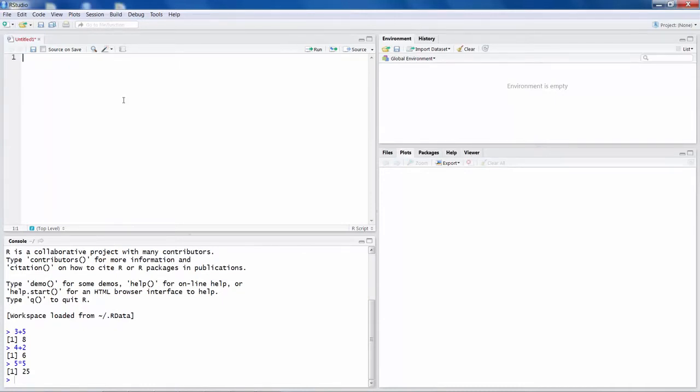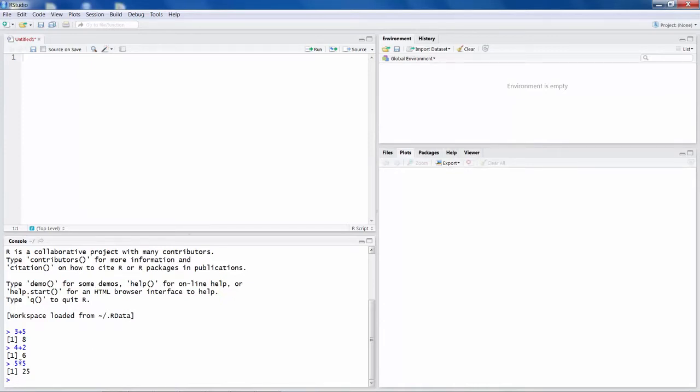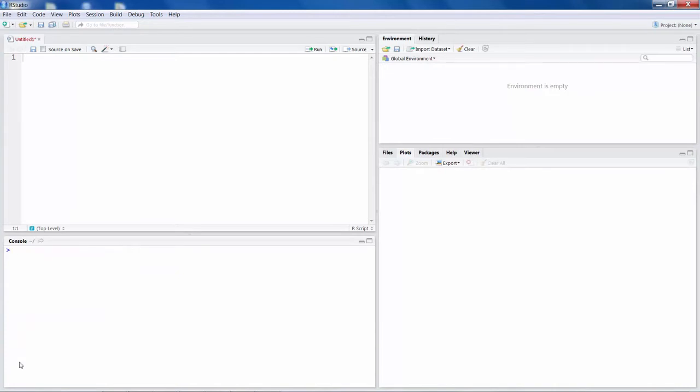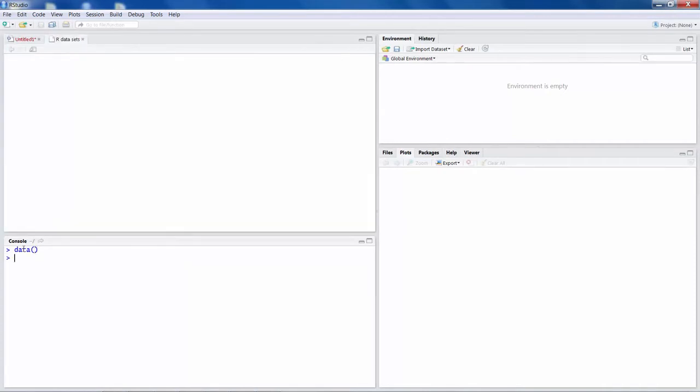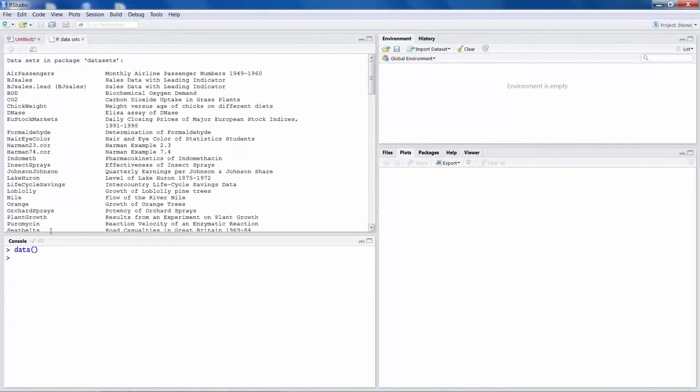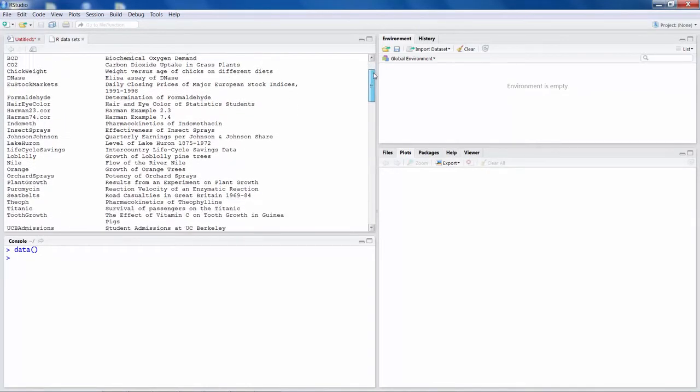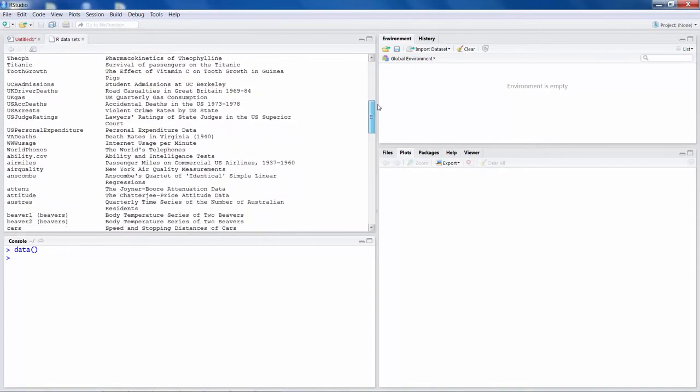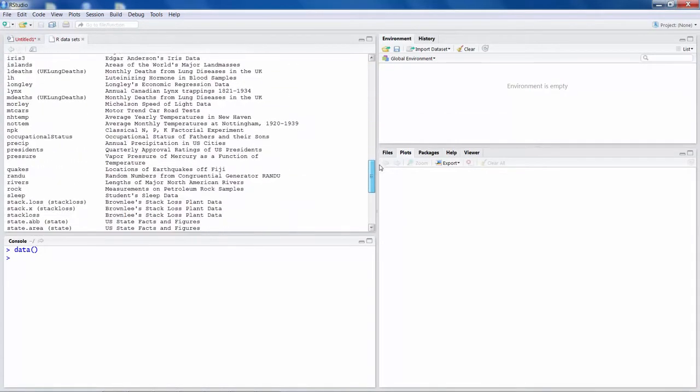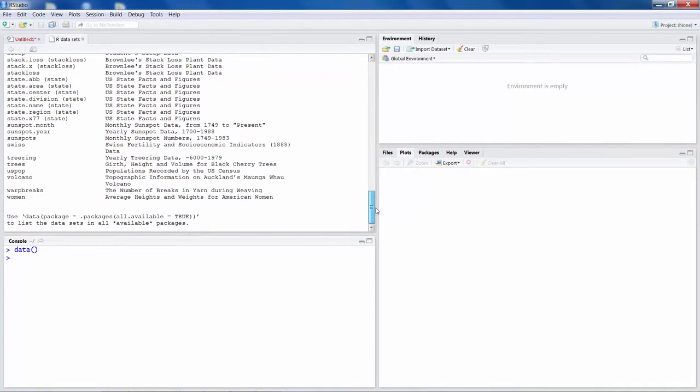Generally for doing any statistical analysis, you need data. Now in R, there are some ready-made data which are available. For example, if I hit CTRL L, it clears everything and if you say data and then these brackets, hit enter. At the top, you will see it will list lot of data which are already available in R.